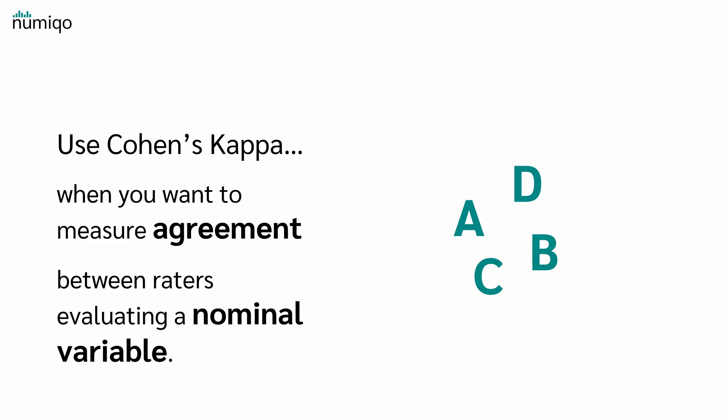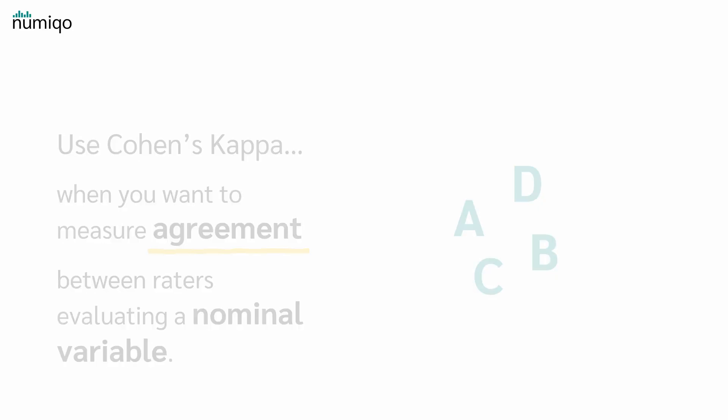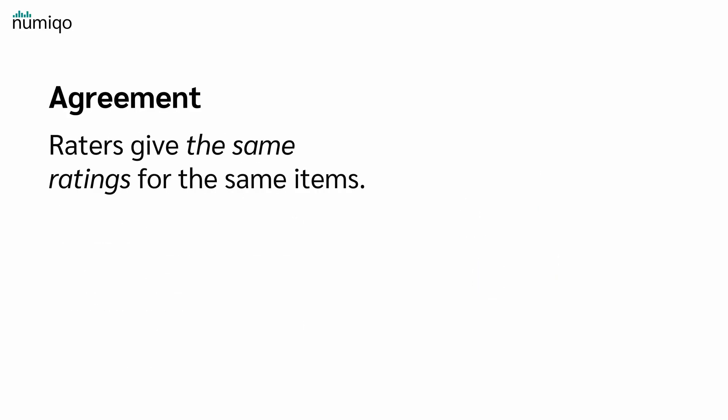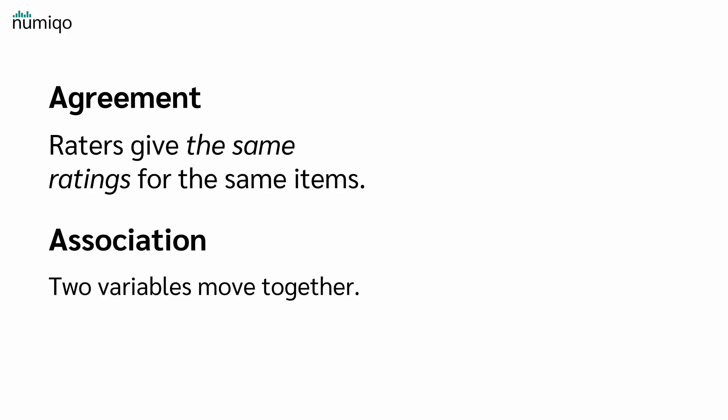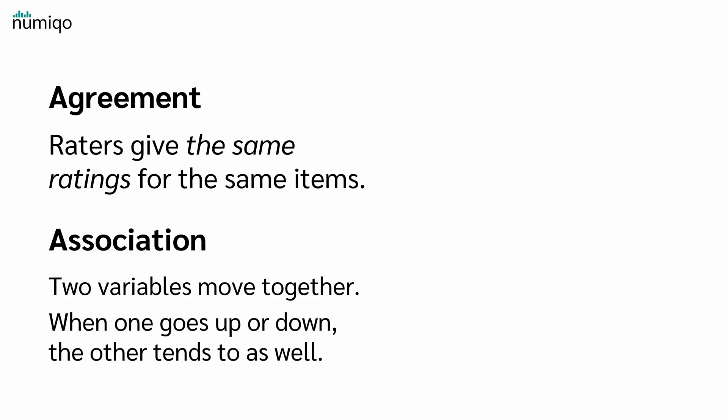But what exactly is agreement and what is the difference to association? Agreement means raters give the same ratings for the same items. Association means two variables move together. When one goes up or down, the other tends to as well.